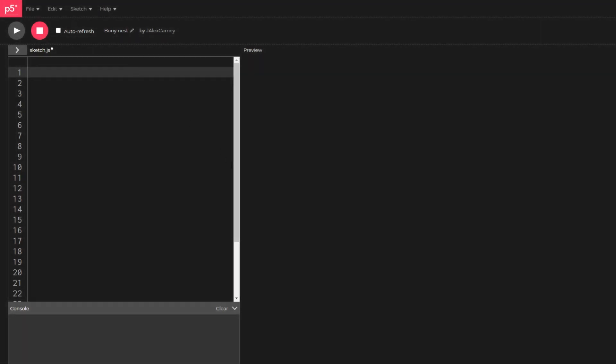Hello, I'm Alex, and today we're going to be looking at how to generate simple maps using p5.js.